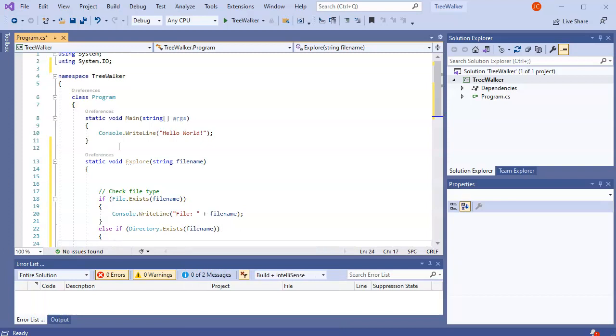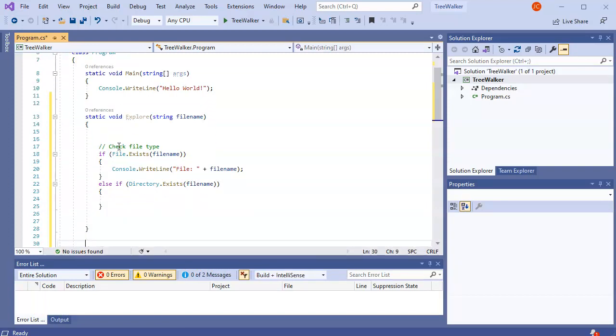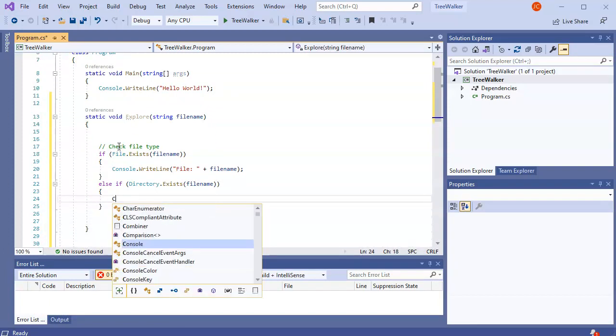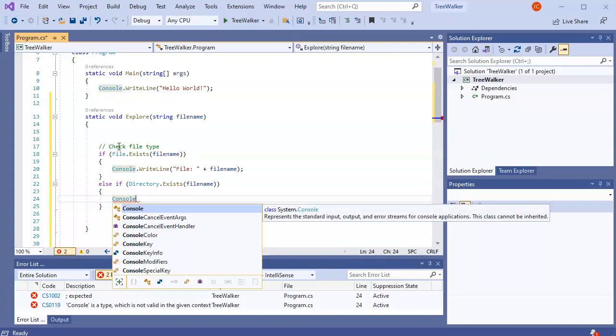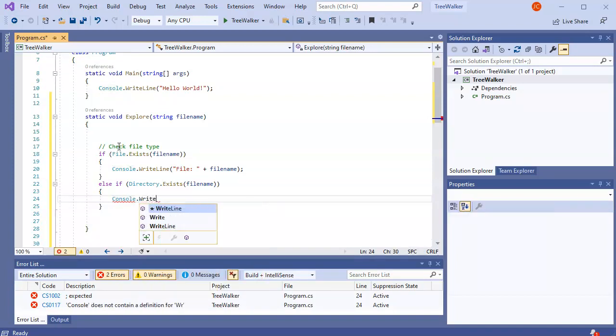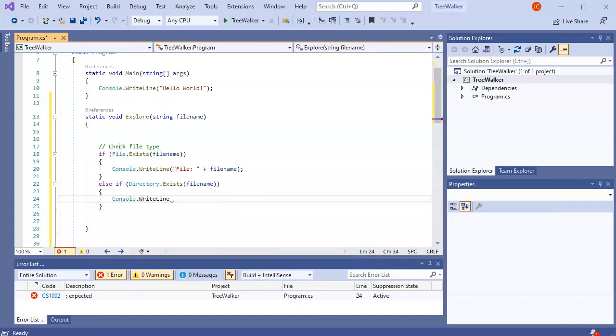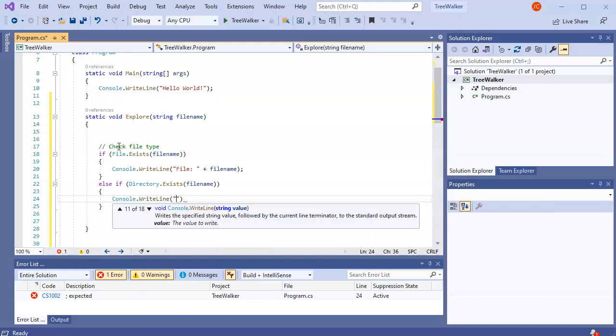So if it's a directory, then what do I want to do? Well, I want to write out that this is a directory. And I can just do dir and then file name.